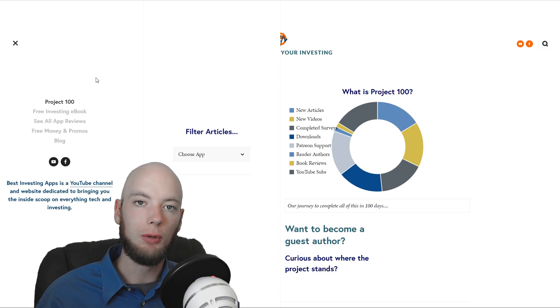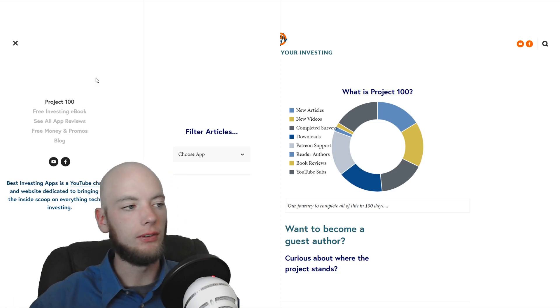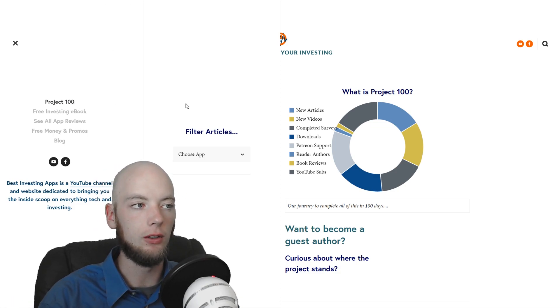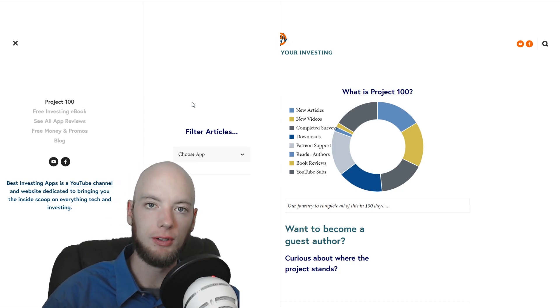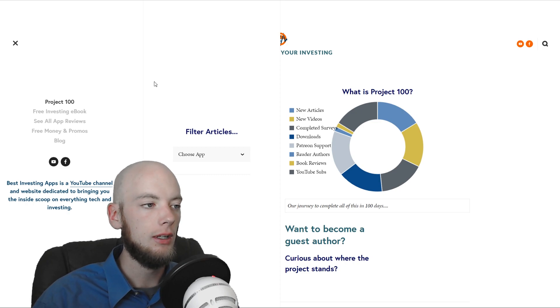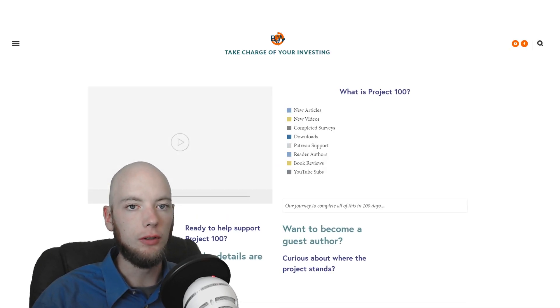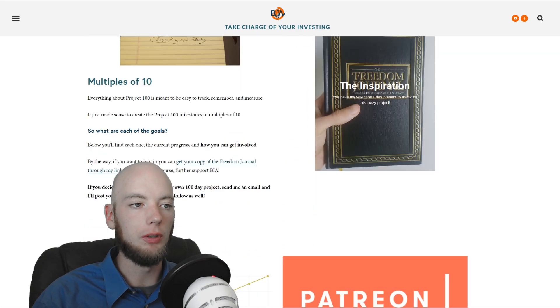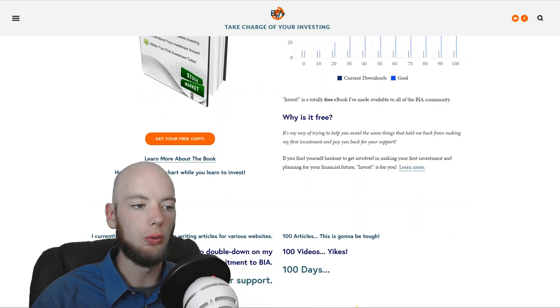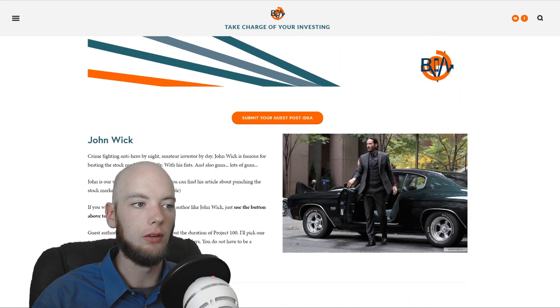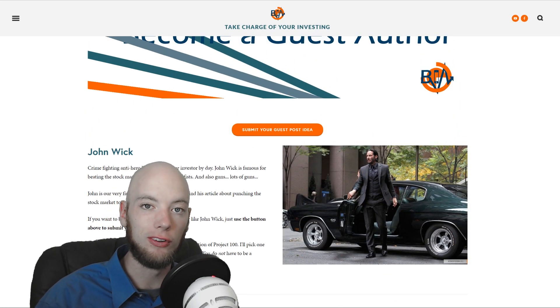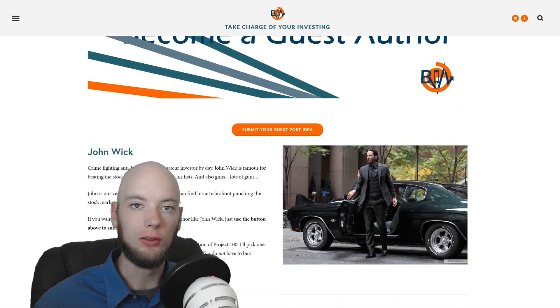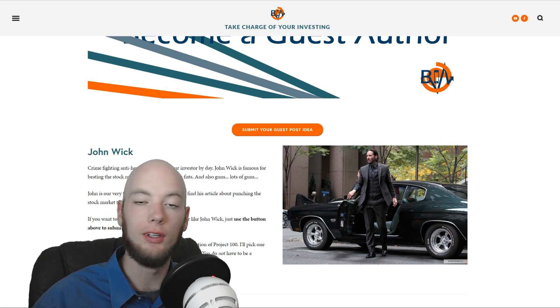So, Project 100, if you go over to bestinvestingapps.com, on the side menu here, you can find it or just type in bestinvestingapps.com slash project dash 100 and that will take you to the Project 100 page. You can find out what it is, what all are we tracking, why do I need your help, and how can you get involved and become a guest author like John Wick, who, by the way, is not actually a guest author. He is just an example.